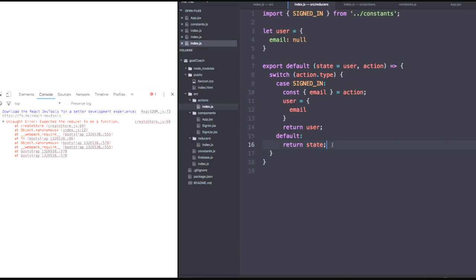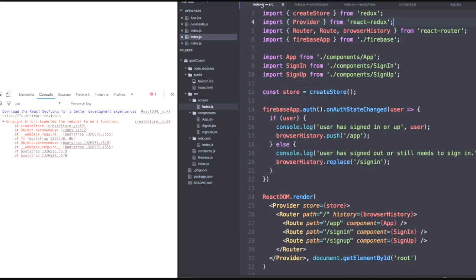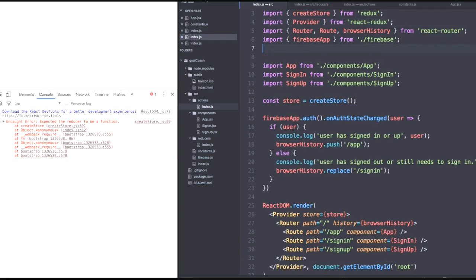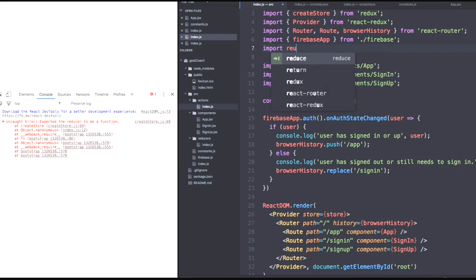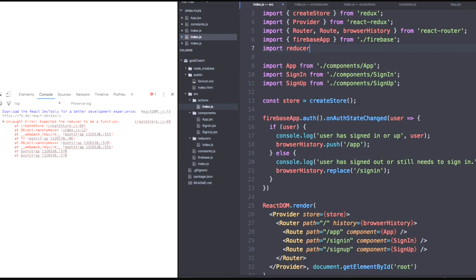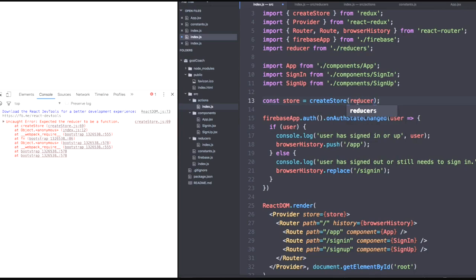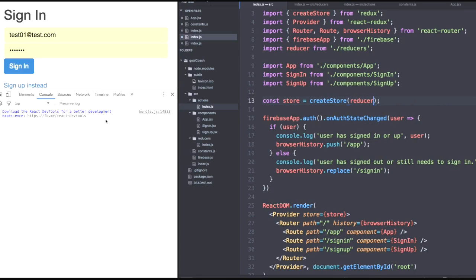Great. Now that we have the defined reducer, we can import it with an index. So let's import our reducer from our reducers component. And then argue reducer within create store, which should get rid of that error. Cool.